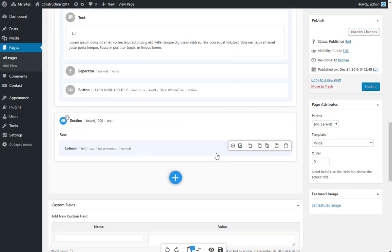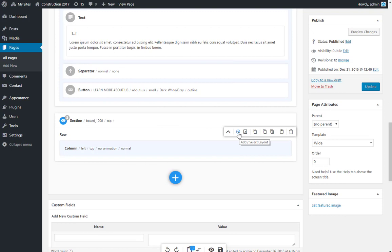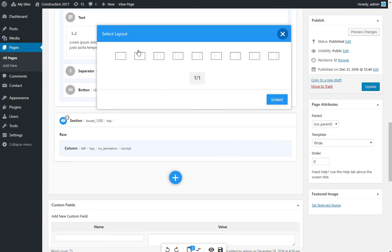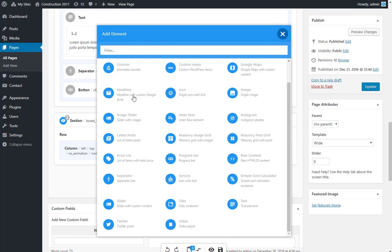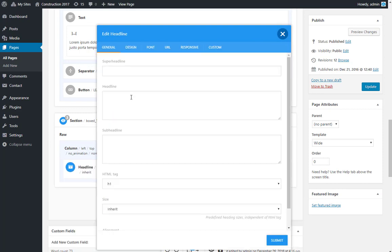When adding a new column you are asked to select a layout. It can be a single column, or two or more columns of different width. We use the Bootstrap 12 column grid. Let's add some elements to see how it works.